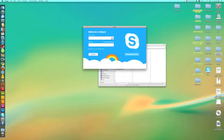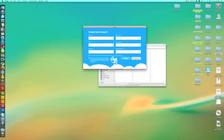If you do have a current Skype user and password, go ahead and put that in. For those of you who do not have a Skype user password, you are going to have to create one.